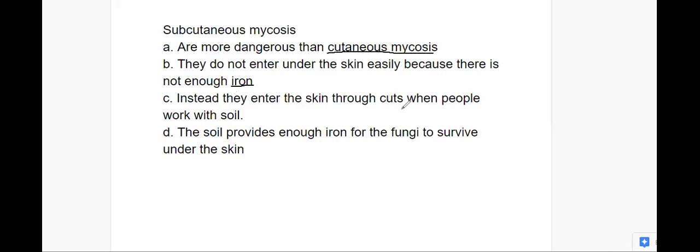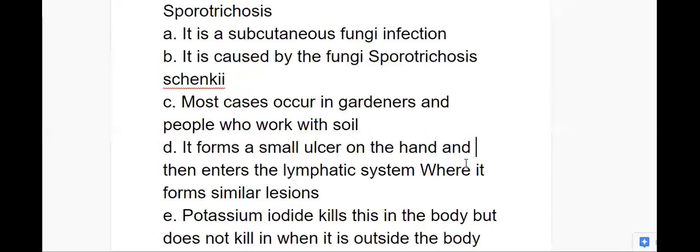They enter the skin through cuts when people work with soil. The soil provides enough iron for the fungi to survive under the skin. The first subcutaneous mycosis we're going to look at is sporotrichosis. It's caused by the fungi Sporothrix schenckii — that's the name of the fungi that causes this.